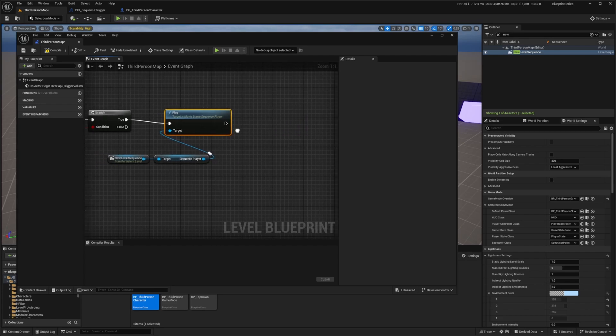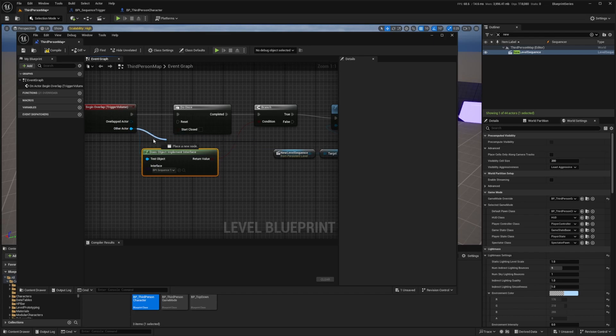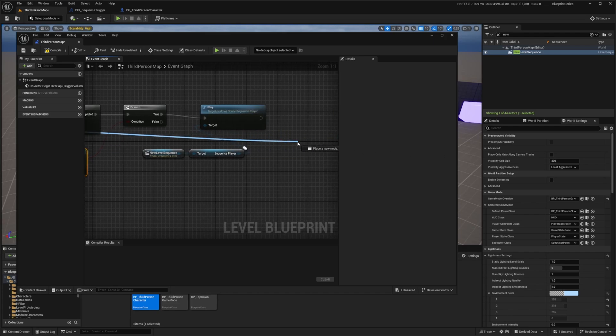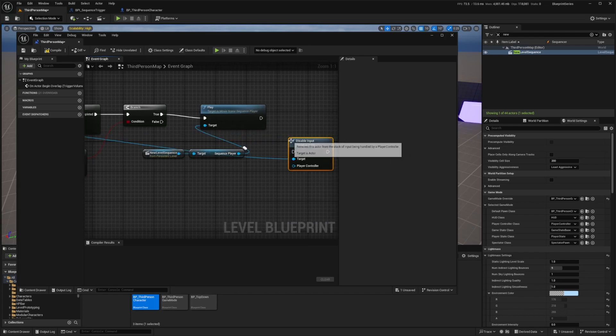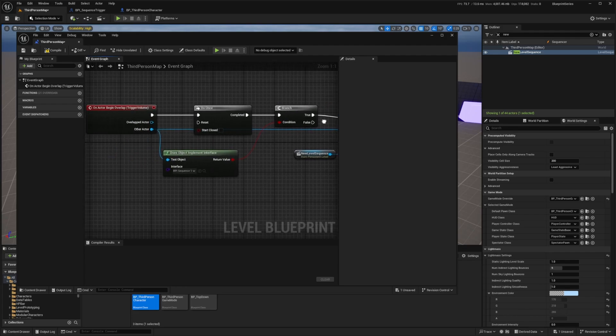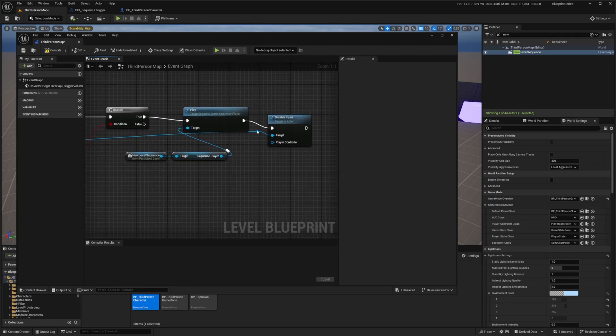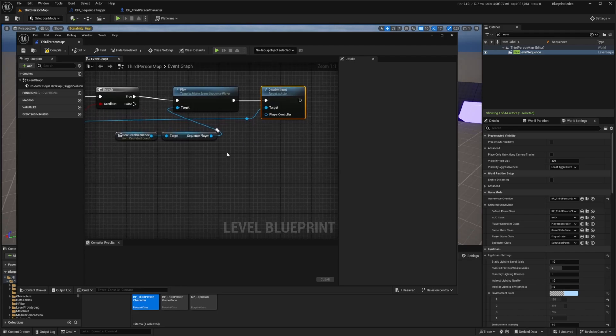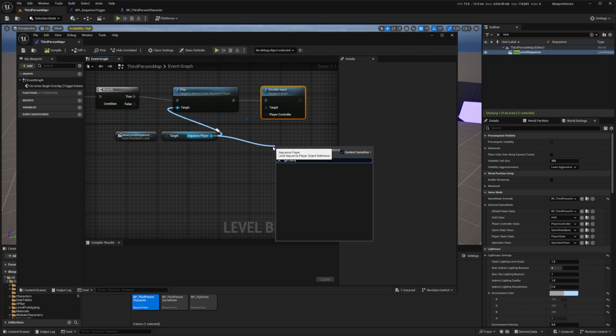For the other actor that does implement this interface we're going to drag this other actor out again and we're going to disable the input. I'll connect here and this is just so our character cannot run around while the sequencer is playing.